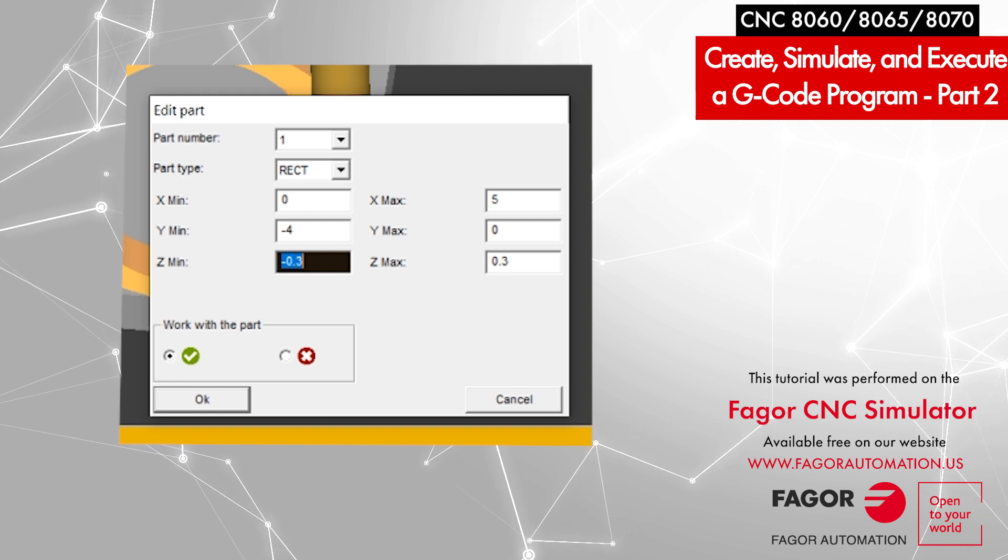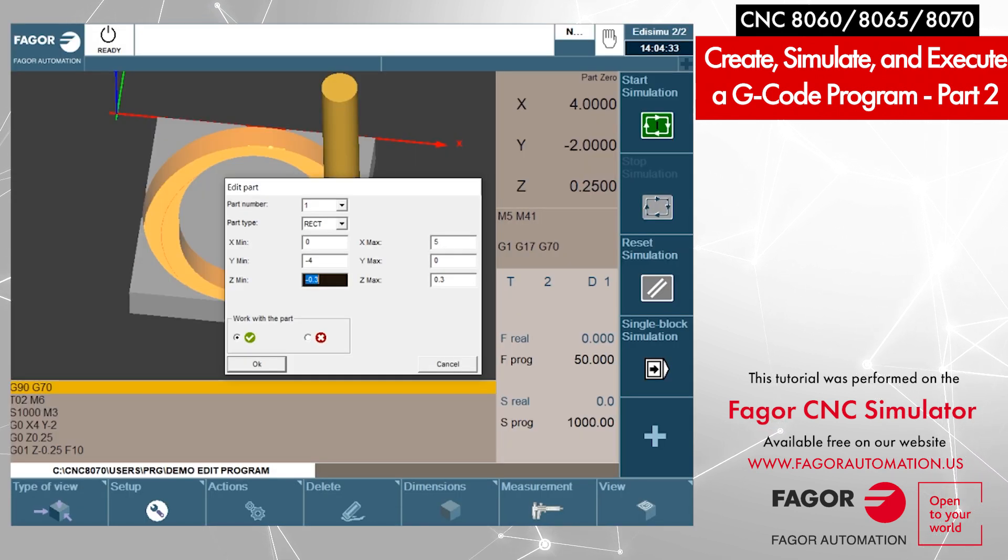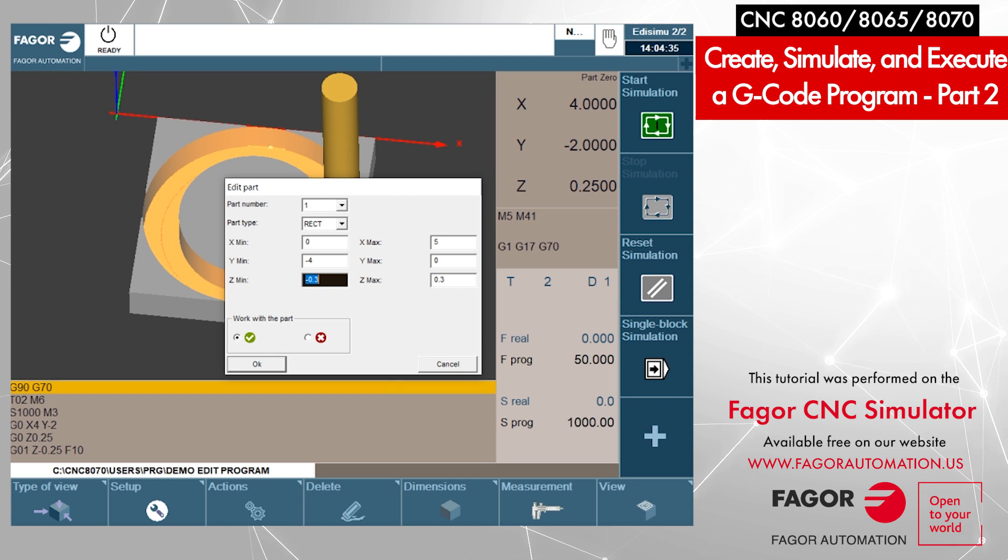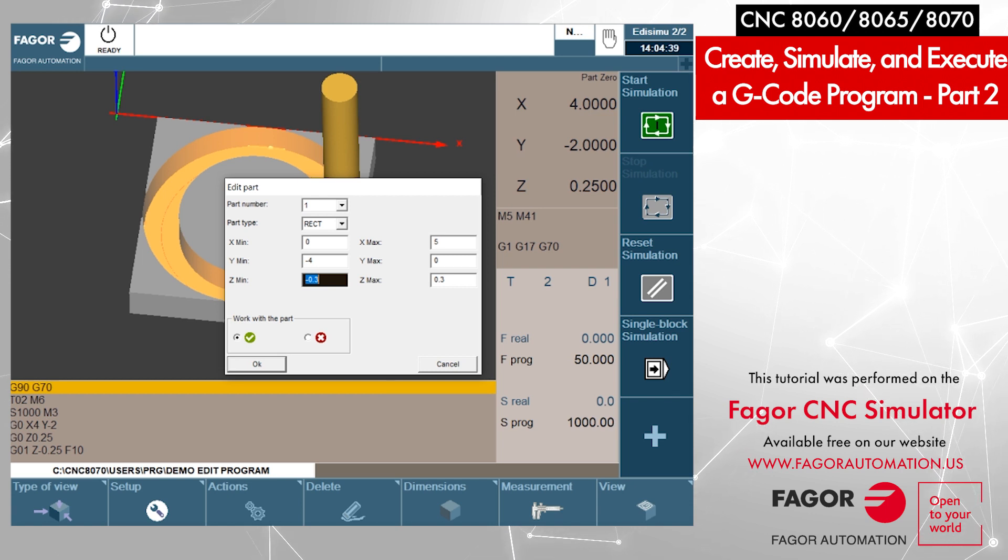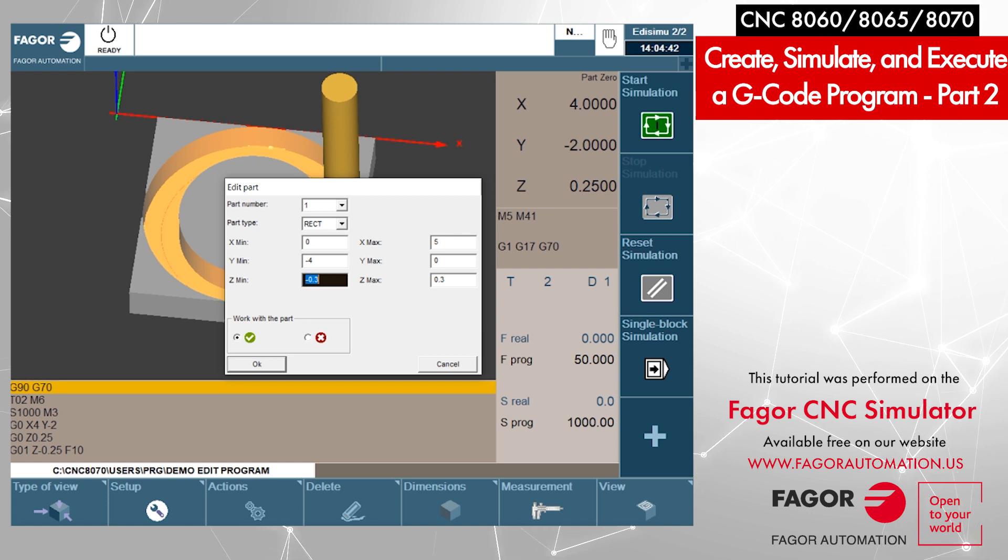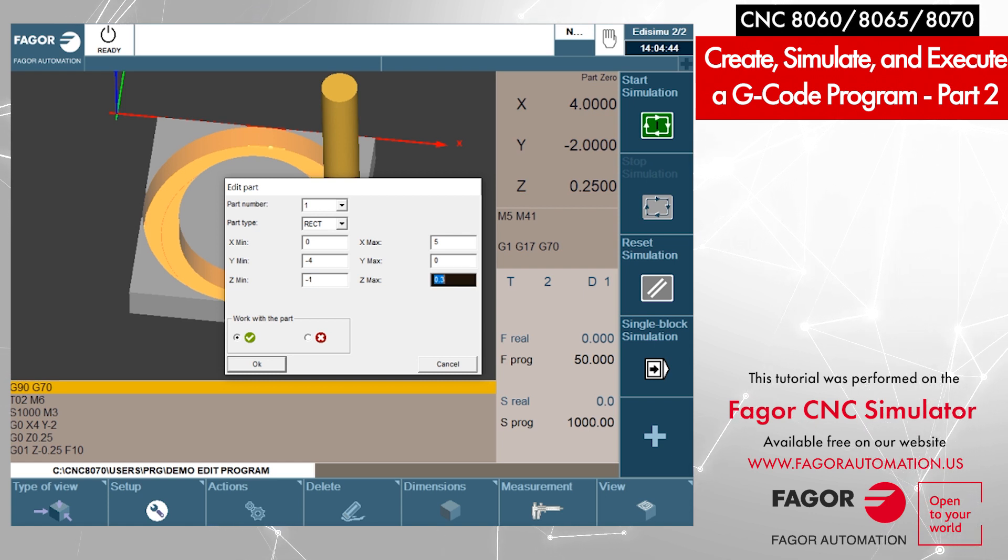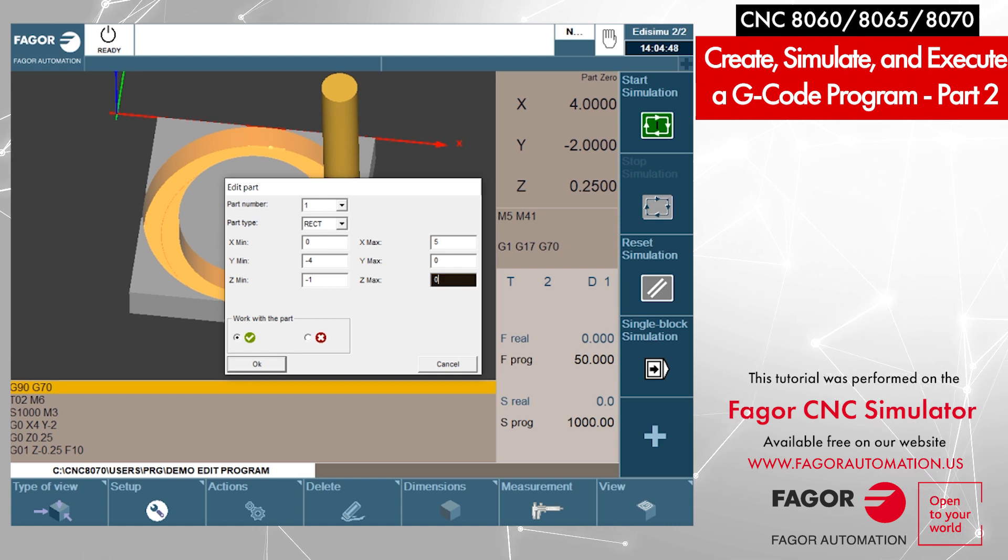Similarly for the Z axis, the top of the part is 0. Let's assume the part is 1 inch thick. So the Z minimum will be minus 1, and Z maximum will be 0. Basically it goes from 0 to minus 1.